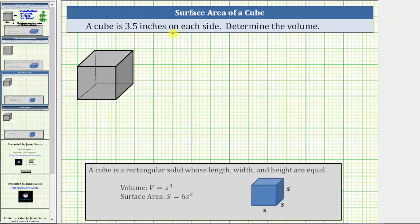A cube is 3.5 inches on each side. Determine the volume. A cube is a rectangular solid whose length, width, and height are equal, which means each of the six faces is a square, as pictured here.